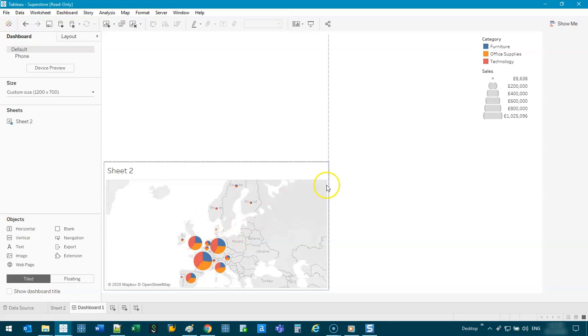Yeah, that's looking a lot better. So something like that. All right. So that's the first kind of mapping technique we're going to do.